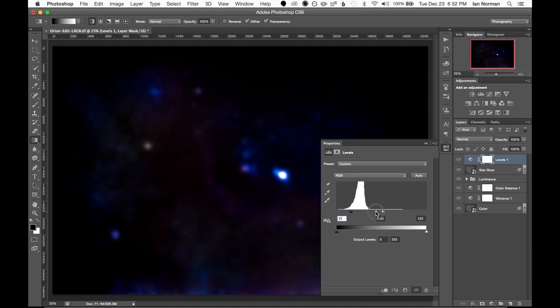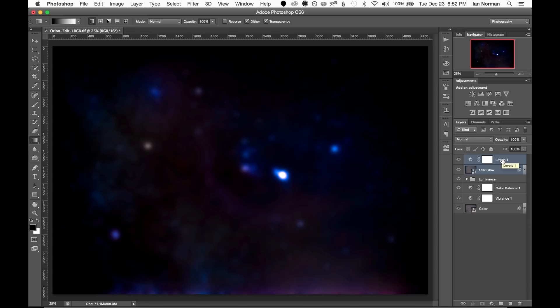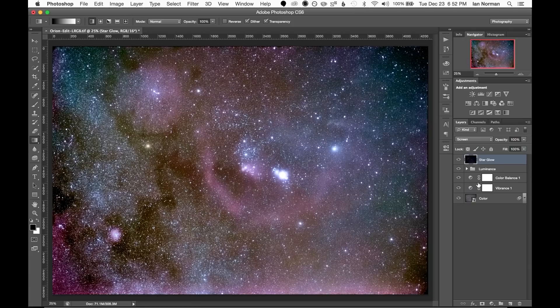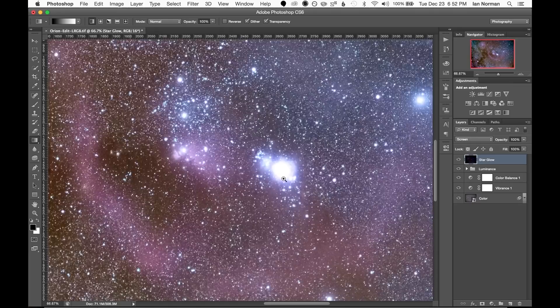Now I'll select both the star glow layer and its adjustment layer and merge them together by right clicking and choosing merge layers. And I'll rename this to star glow again. And then we'll set the layers blending mode to screen and now you can see that the layer adds a bright glow around the stars.